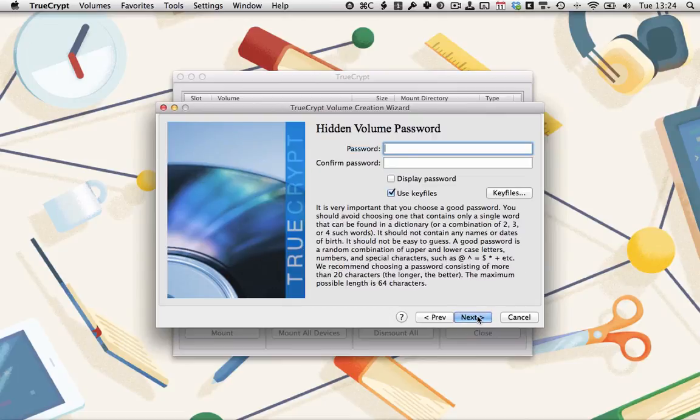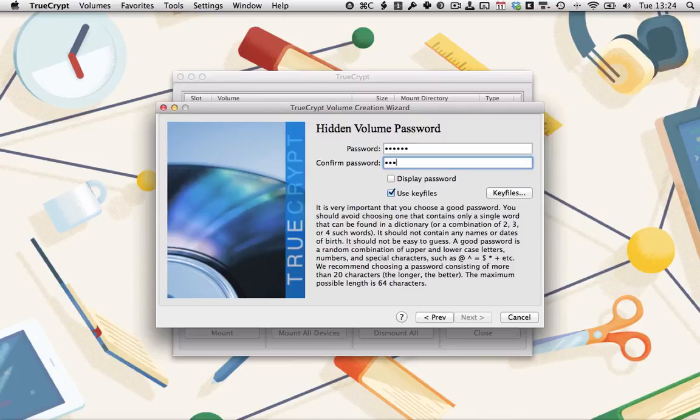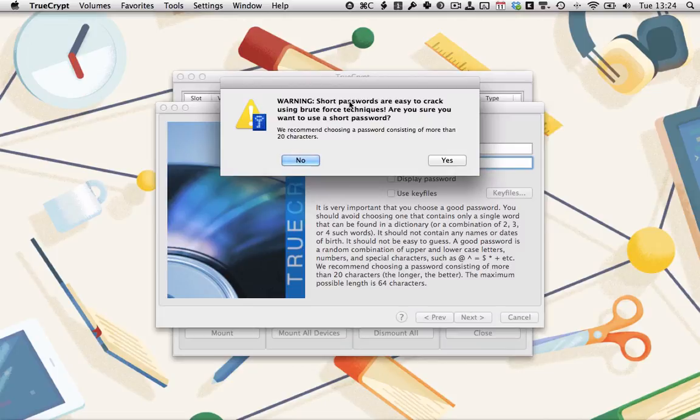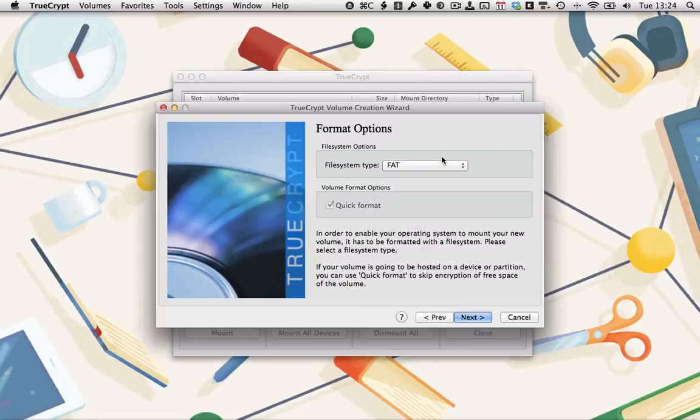Now we need to add a different password. So I'm going to enter 123456 here, which is slightly different to the password I entered last time. And we're not going to use any key files. This means that if we enter the password I entered earlier, we get taken to the outer volume. Whereas if we enter 123456, we get taken to the inner volume. Click Next. It gives me the short password warning. Again, I'd be using a longer password if I was doing this for real. Hit Yes.